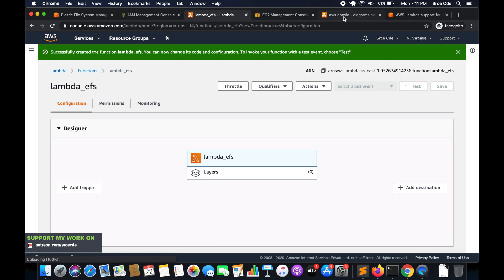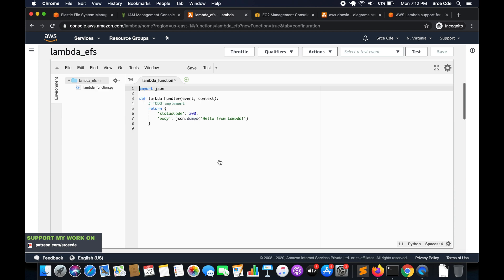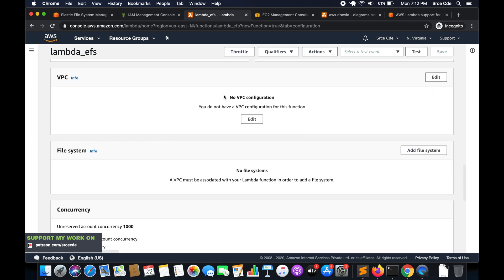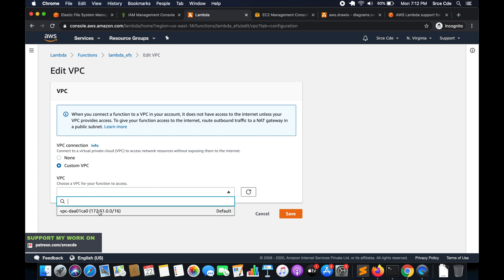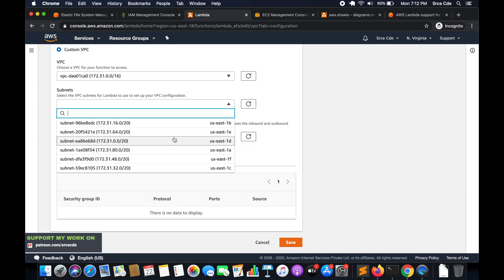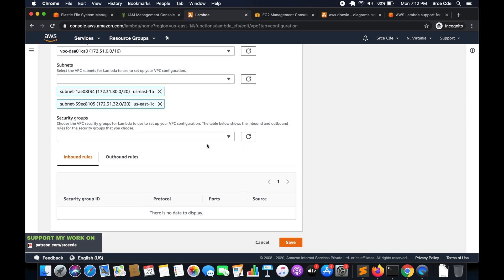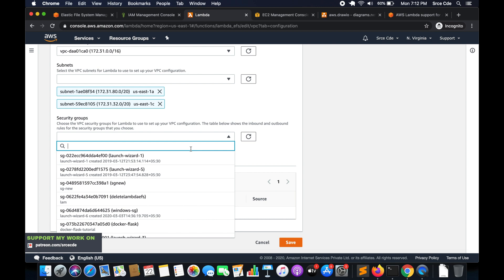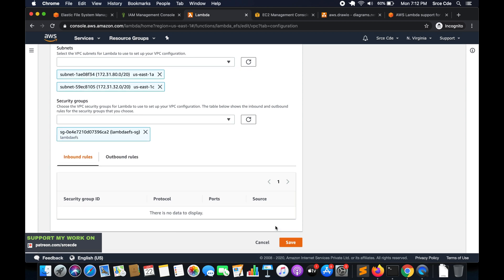Now we have the VPC, security group, EFS, IAM role, and Lambda function. Next we need to configure the VPC within the Lambda function. Navigate to the 'lambda_efs' function and scroll down to VPC. Click Edit, select the VPC (in my case the default VPC), select the subnets — I'll go with two subnets: us-east-1a and us-east-1c — and select the security group 'lambda-efs-sg'. Click Save.